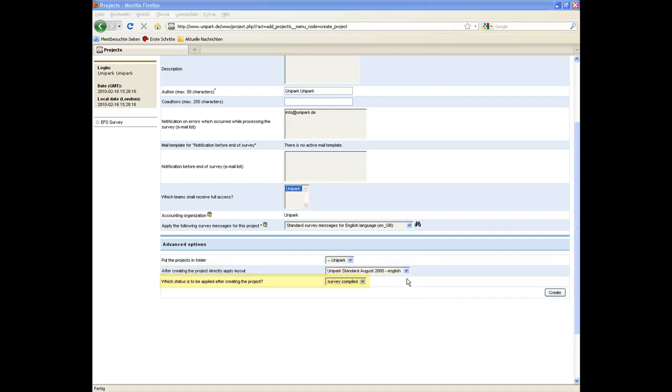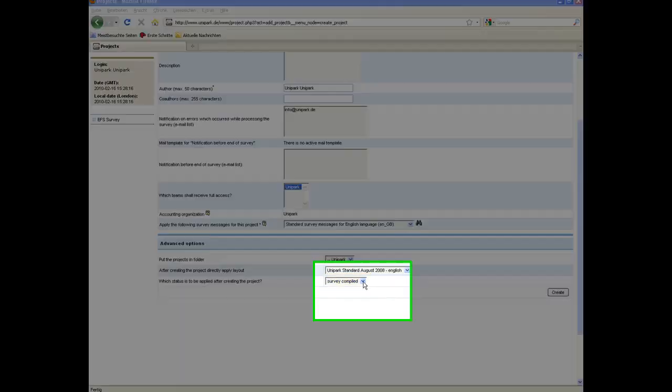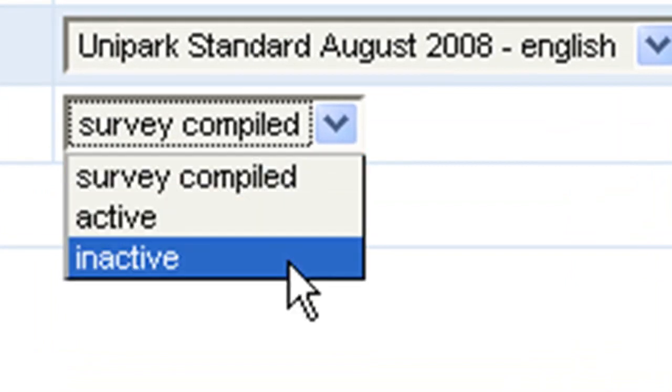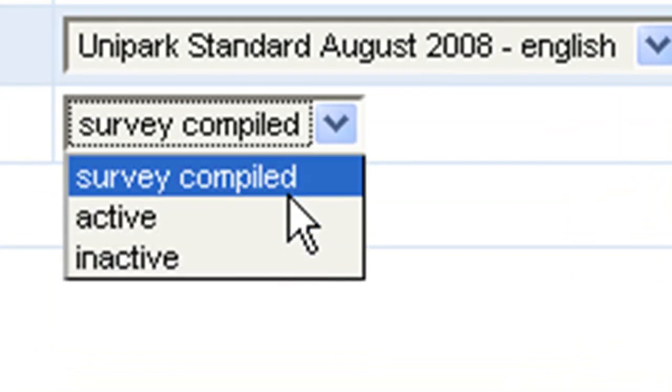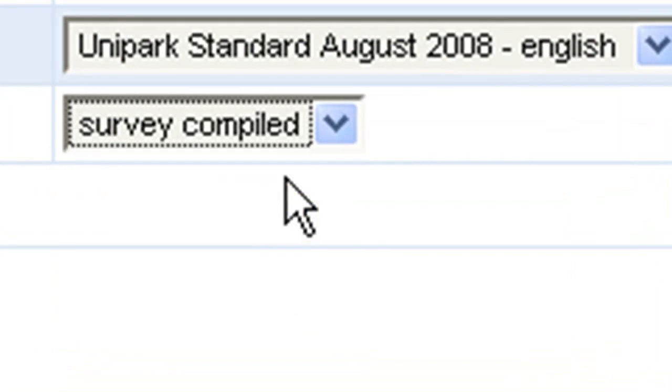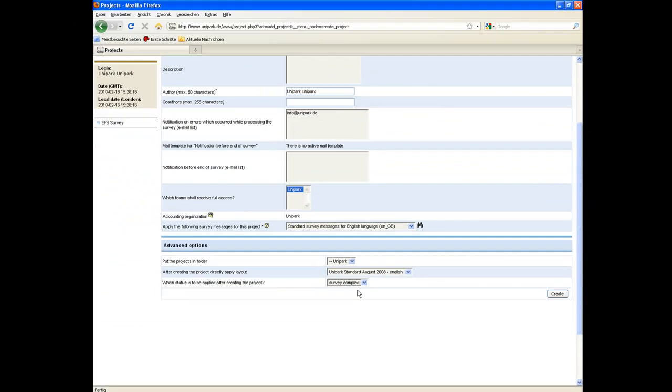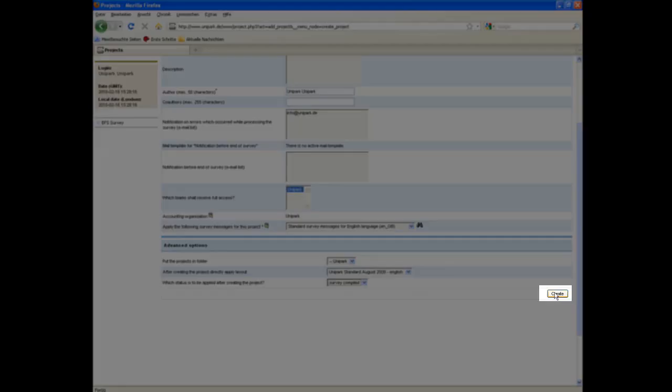At last, you can choose the status your project should be given after creation. You can choose among active, inactive and survey compiled by default. We recommend the default setting, Survey compiled. If you have entered all mandatory data, click on the Create button in the lower right corner.